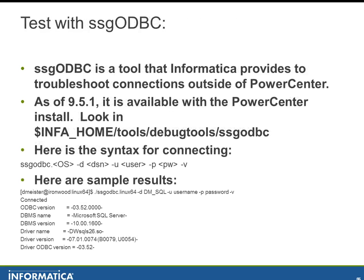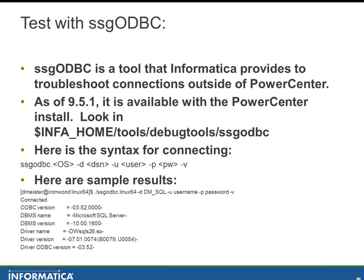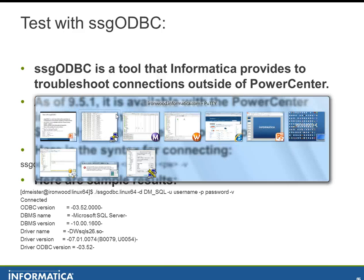Then the next thing we can do is we can test connectivity with SSG ODBC. It's a nifty little tool that in 9.5.1 comes with Power Center. Otherwise, it's something that you would have to download from Informatica and you can use it for testing connectivity outside of Power Center, just to make sure that everything is happy there before even starting up Power Center. So let's go have a look at that.